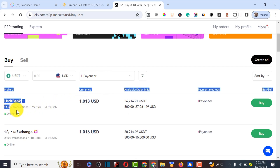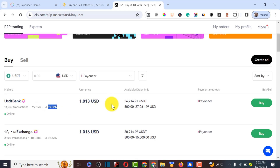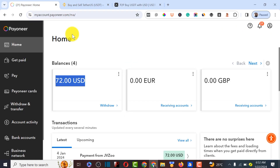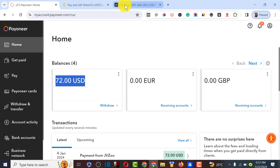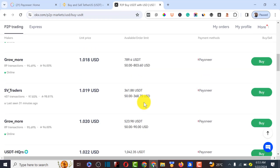Looking at the available sellers, this particular one has done about 14,000 transactions with a 99.32% completion rate, and their minimum selling amount is around 500 to 27,000 USDT. Since my Pioneer balance is 72 USDT, I'm going to find a seller willing to sell below 70.